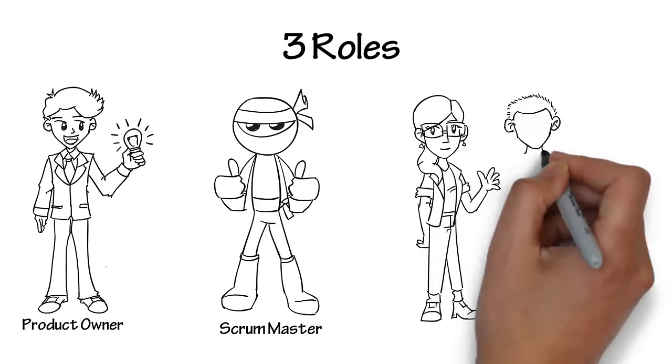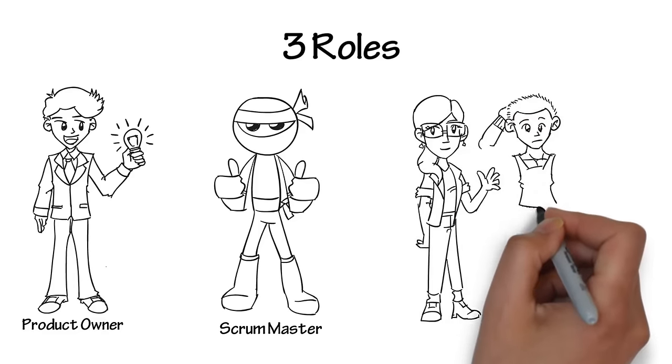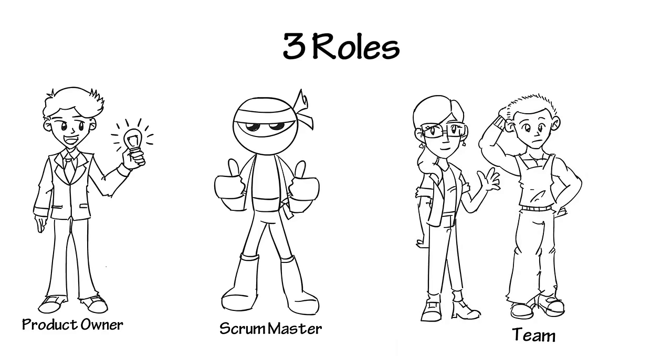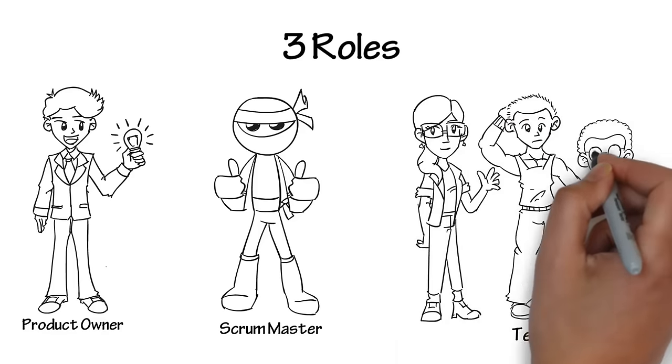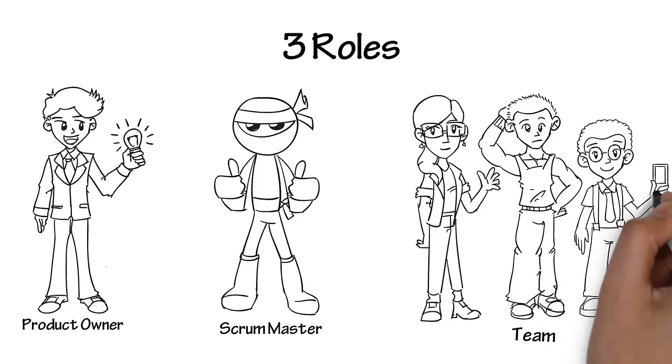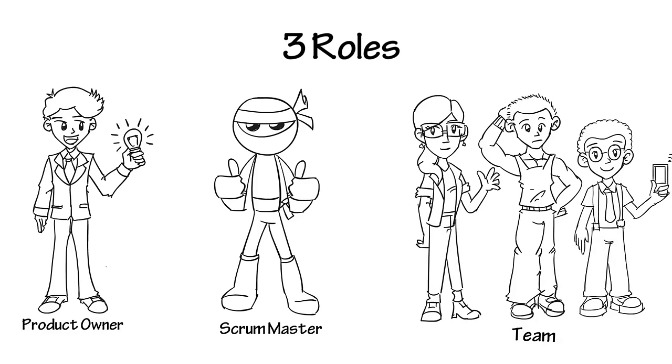Team members often play multiple roles. Some days, developers may end up doing tests, or testers may end up writing. Either way, the team works to get the product done.